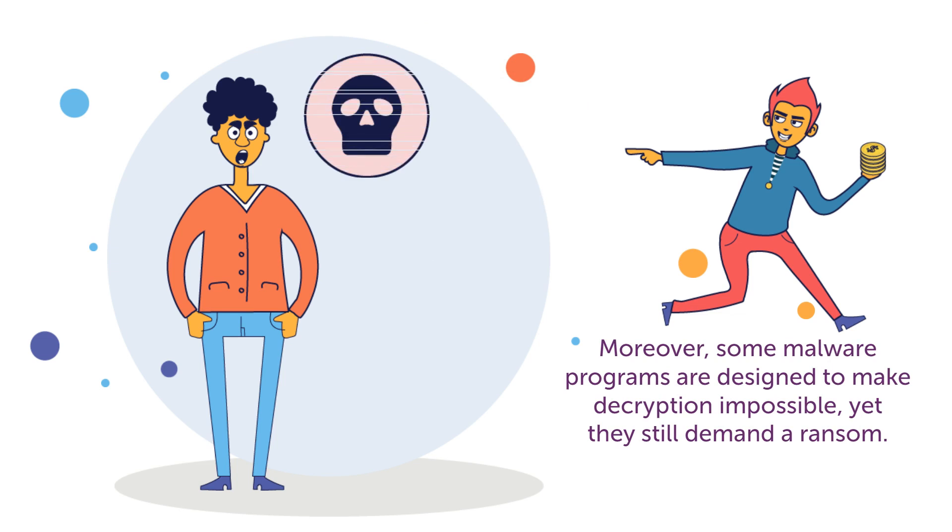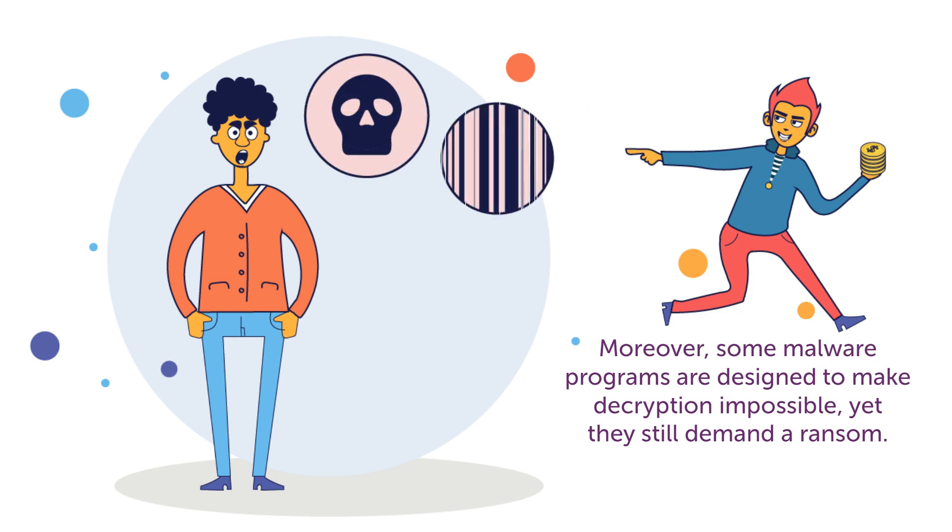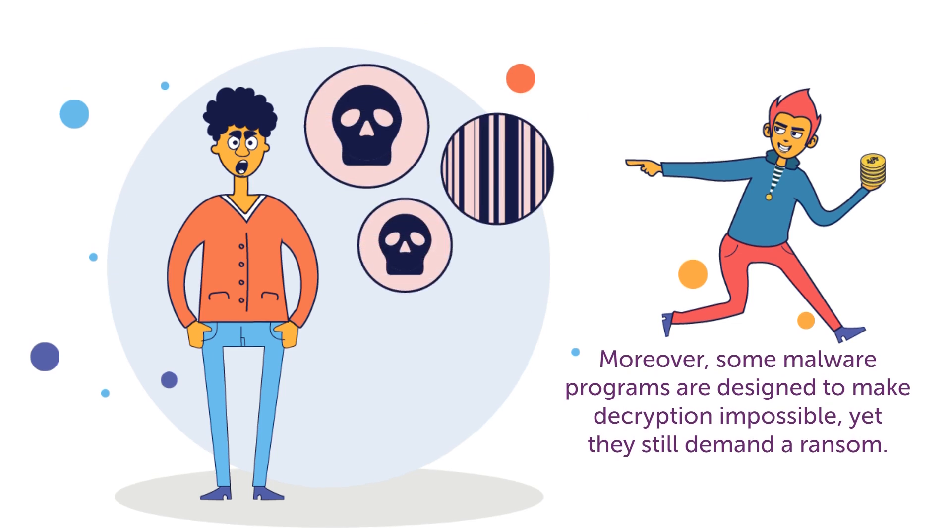Moreover, some malware programs are designed to make decryption impossible, yet they still demand a ransom.